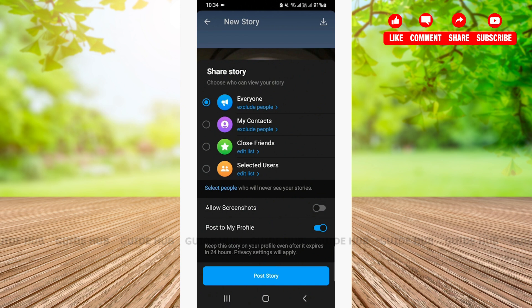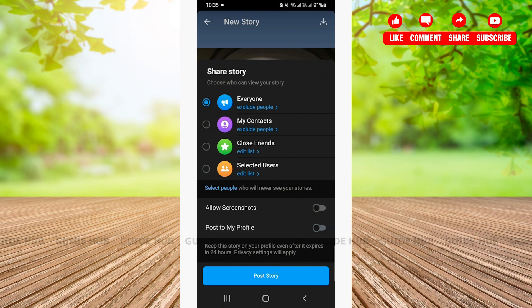You can also choose to post the story to your profile or not. Like screenshots, if you don't want your post to be in your profile, you can turn off the button beside it. Then, you can tap on the post story option.